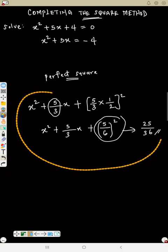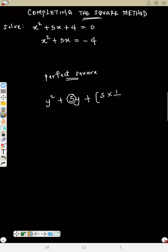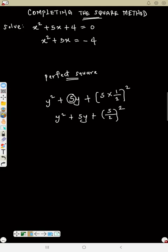Now if I ask you what must be added to y² + 5y to make it a perfect square — whether it is s, y, z, or any alphabet, it's the same way. Take 5, multiply by 1/2: that gives 5/2, then square it. So what must be added is (5/2)², which is 25/4.